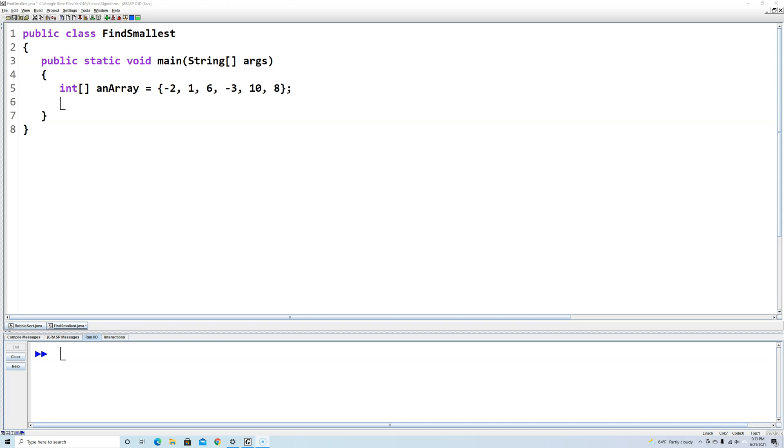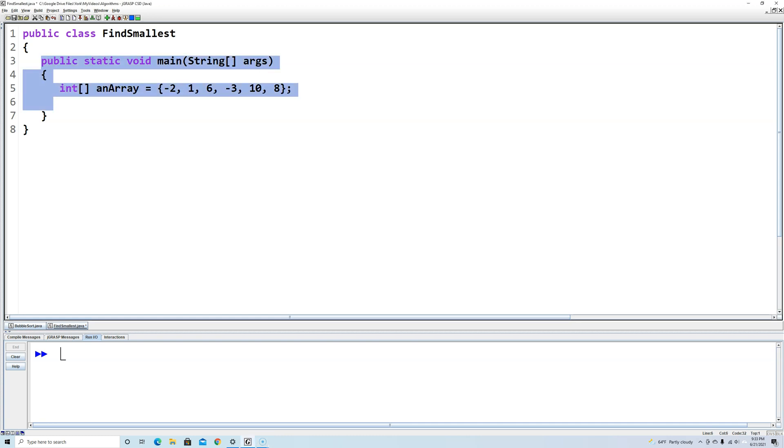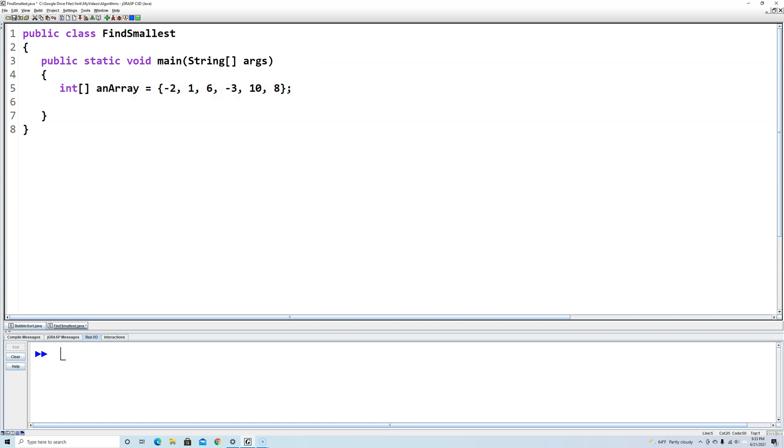So I've set up a class here, the class is called FindSmallest, and I've set up a main method. And right here I've just created an array called anArray and I've put some random values in here.